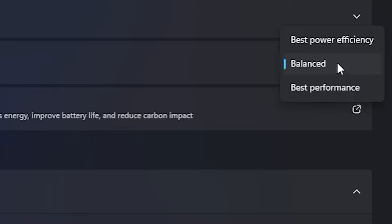The first one is Best Power Efficiency mode. In this mode, a lot of power will be saved but it will definitely affect the performance of your PC.